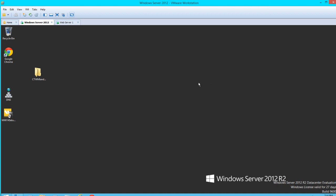Usually you would see a dialog box come up — the shutdown event tracker — that says 'please provide the reason the server unexpectedly shut down.' I'd put 'unknown, investigating.' So when the server came back up, it went ahead and recorded the 6008 event in the event log.